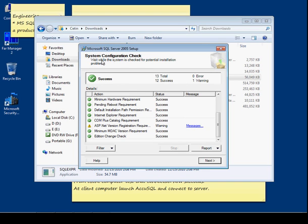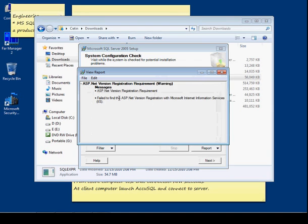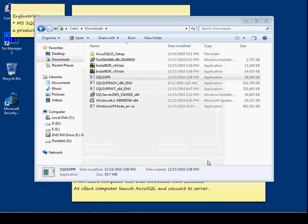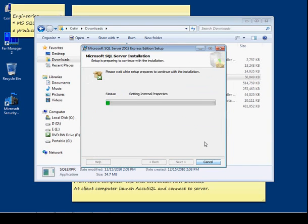It made a system configuration check and here it says 12 successes out of 13, and one warning. When we check the warning, it is about the ASP.NET version registration requirement. That is something that we don't need, and it's just a warning, so we can click next.